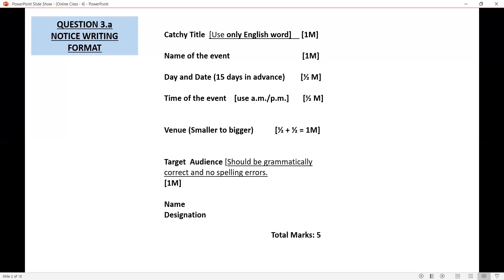Then comes target audience — that is, who all can participate in this competition. For example, if you are conducting a poetry writing competition, you can write: students of class 9 and 10 are eligible to participate in this competition. Remember, the sentence should be grammatically correct and there should not be any spelling error here, otherwise you will get less marks. It carries one mark. Last is name and designation. Though it doesn't carry marks, you must write it. Total marks is 5.